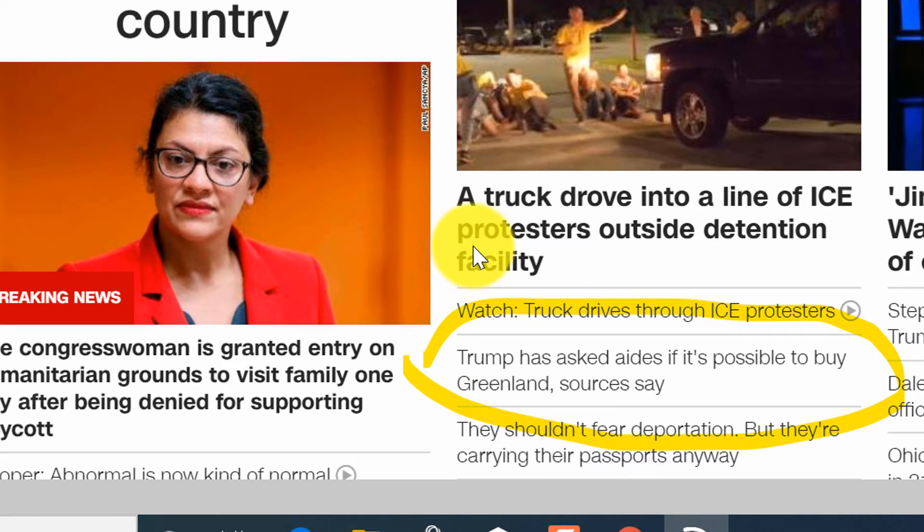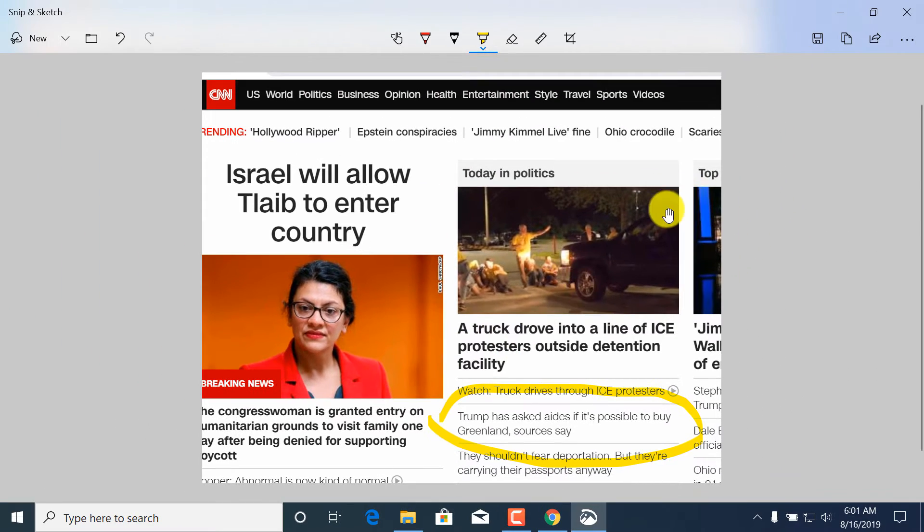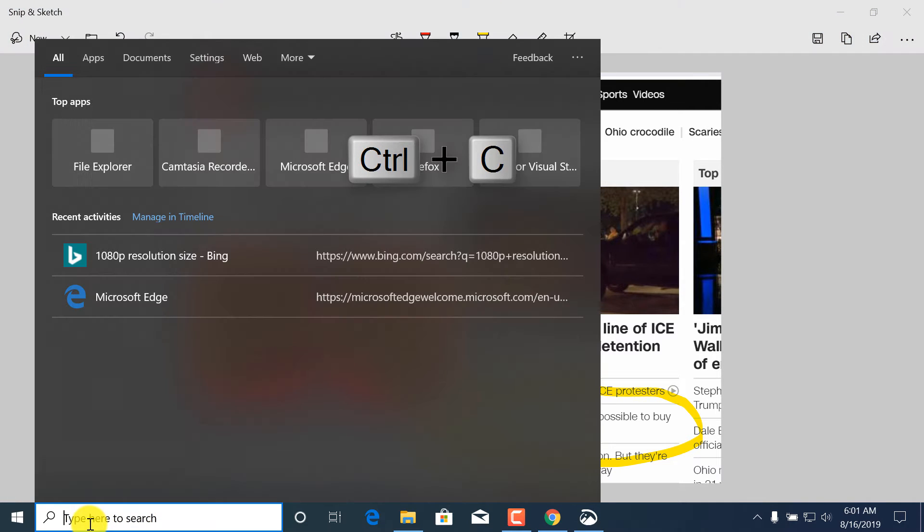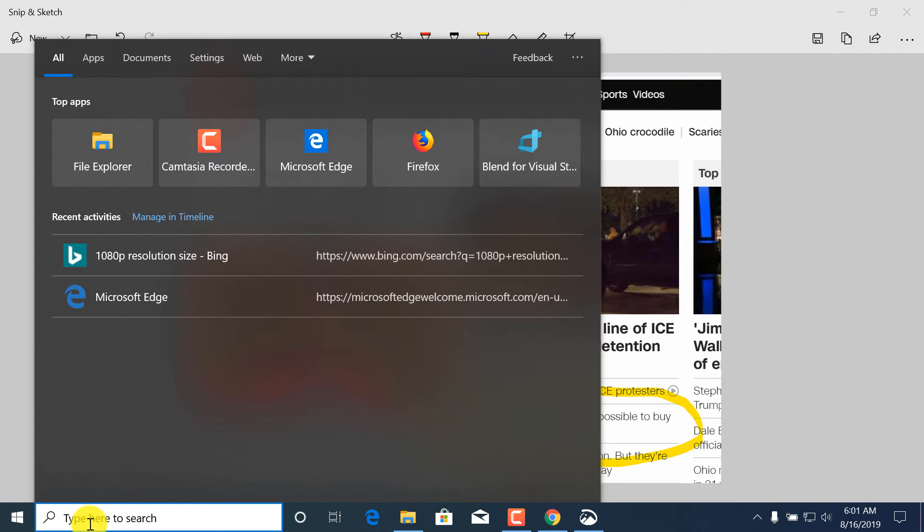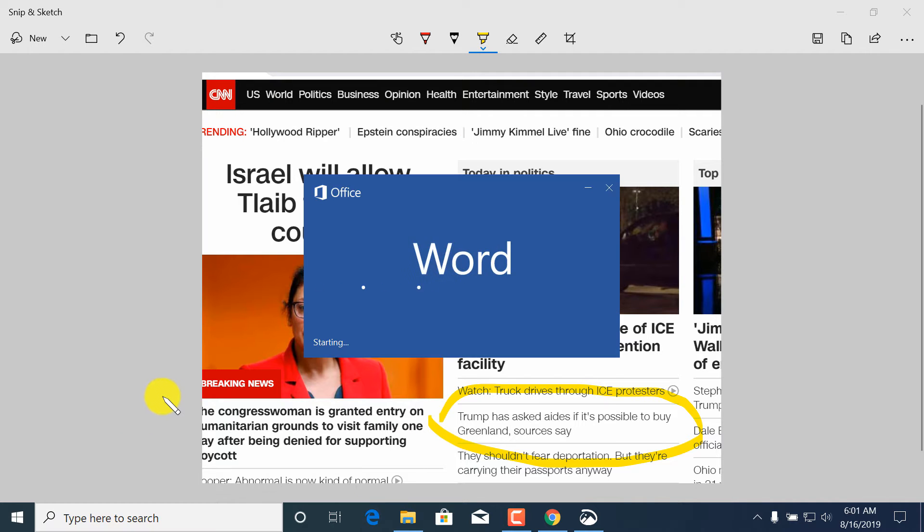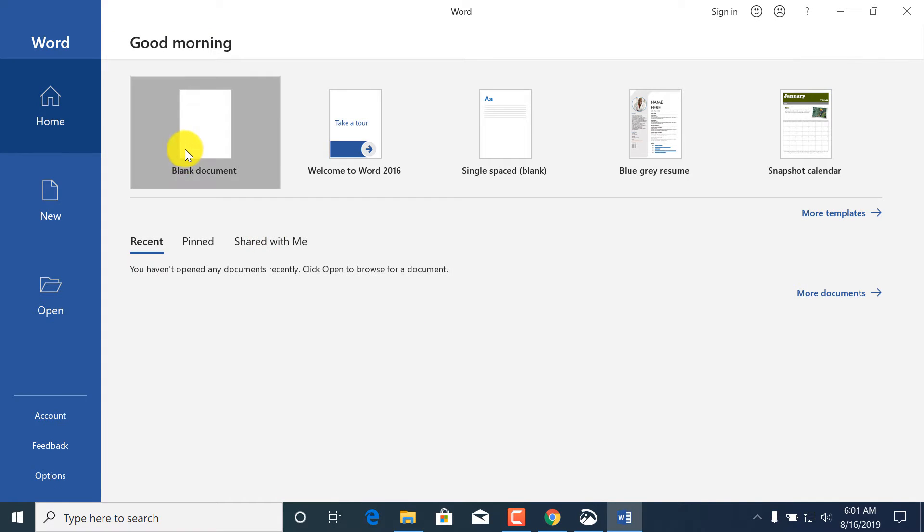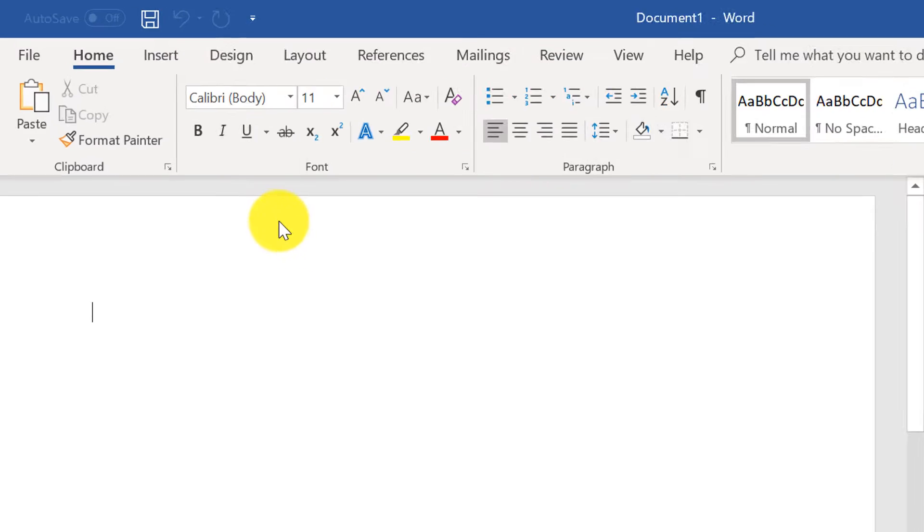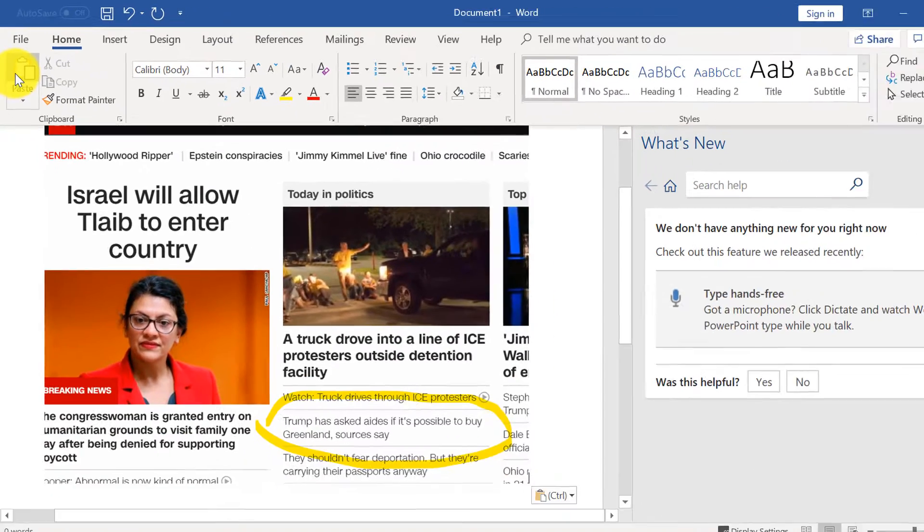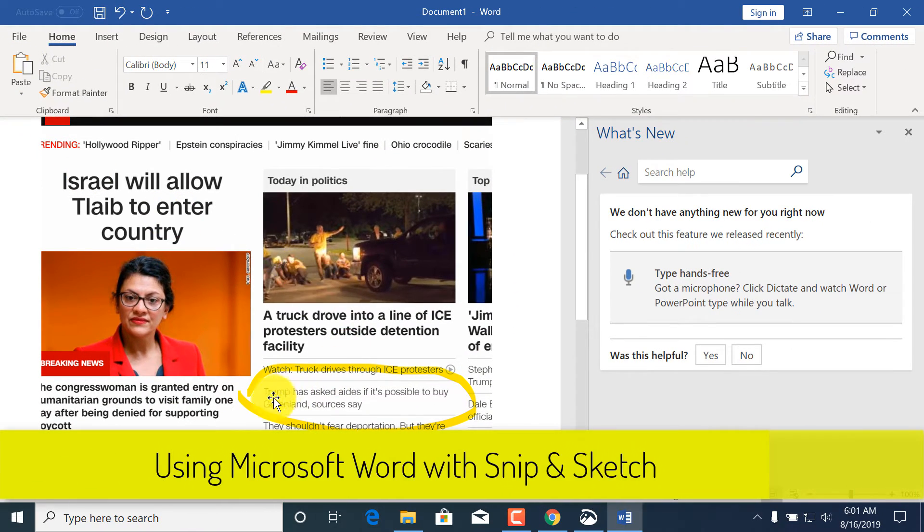Then you can put it into clipboard again by using ctrl C, and then let's say you need to paste it in Microsoft Word. You open a blank document and use the paste button to paste this information.